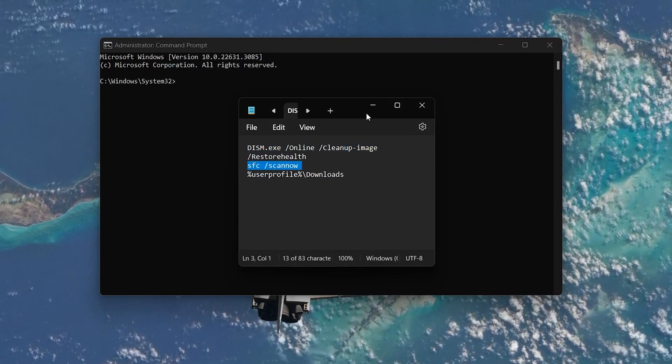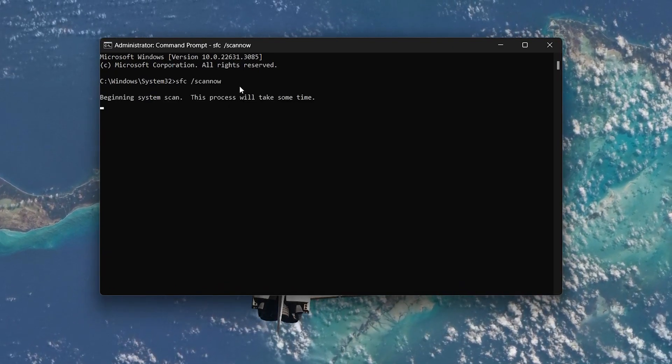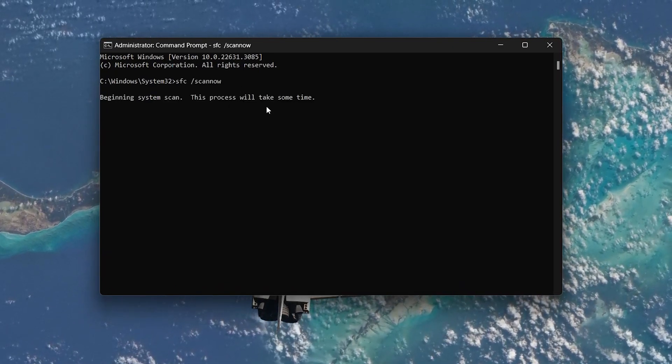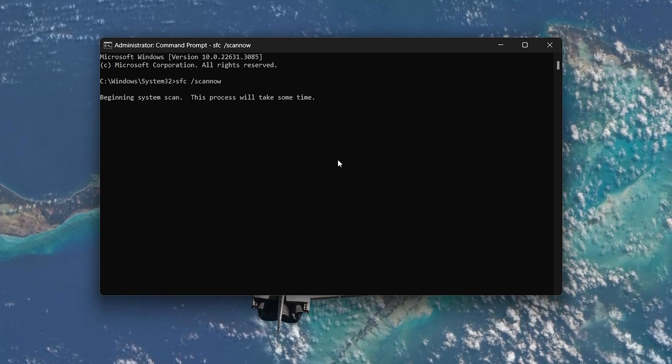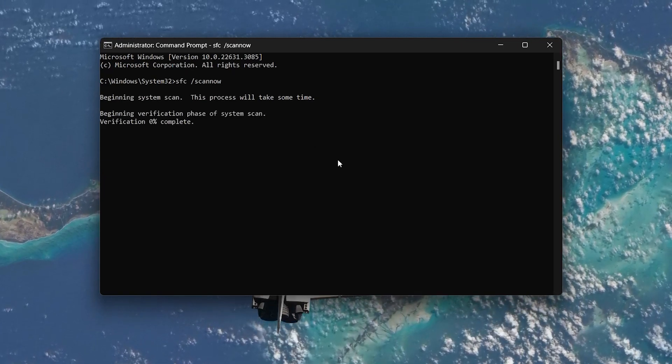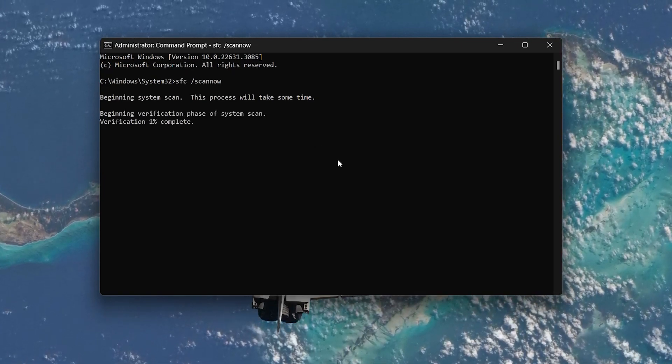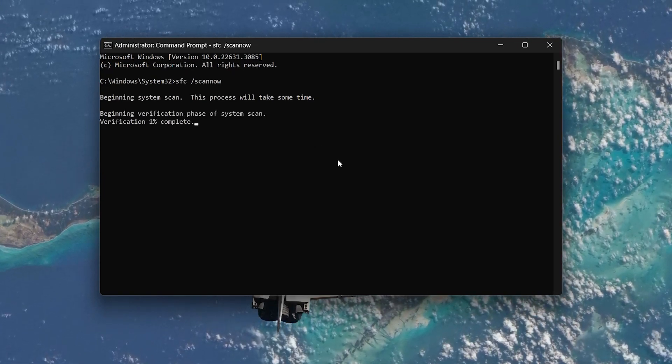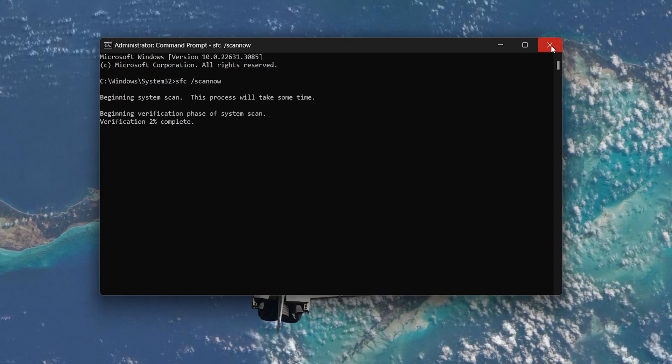Press Enter. This will take some time to complete. Wait until it shows 100%. After completion, close the Command Prompt window.